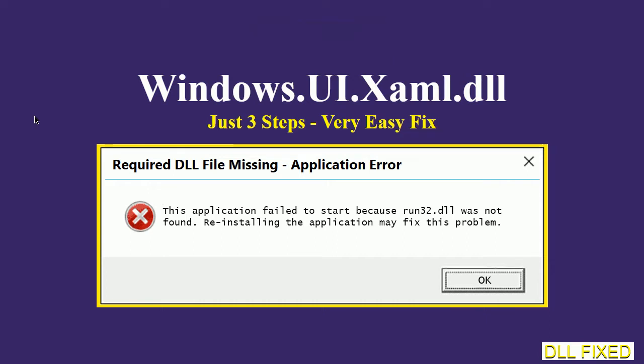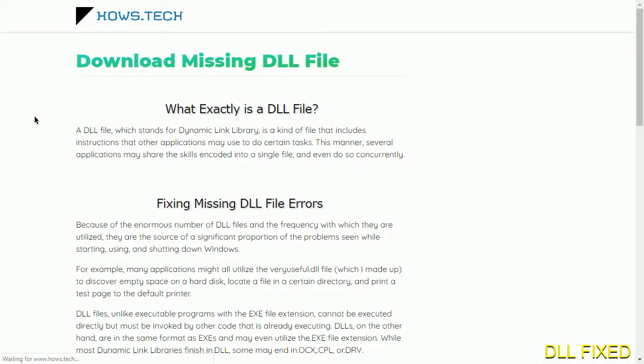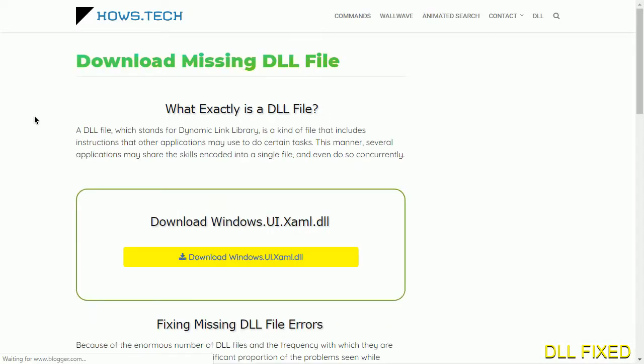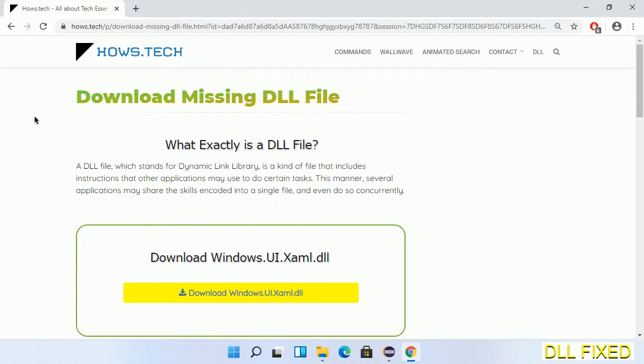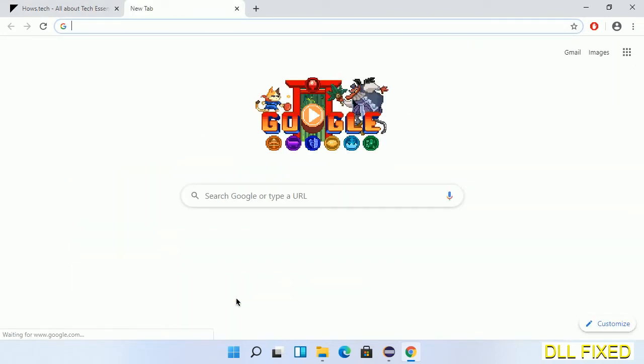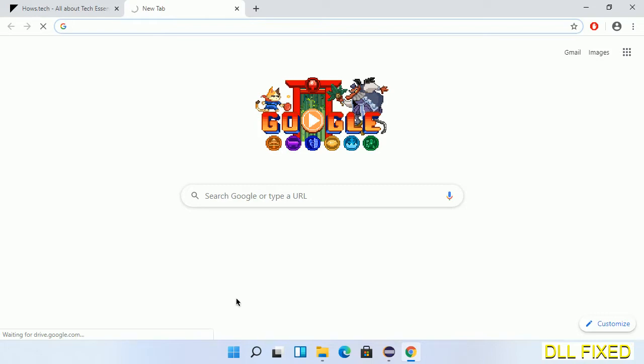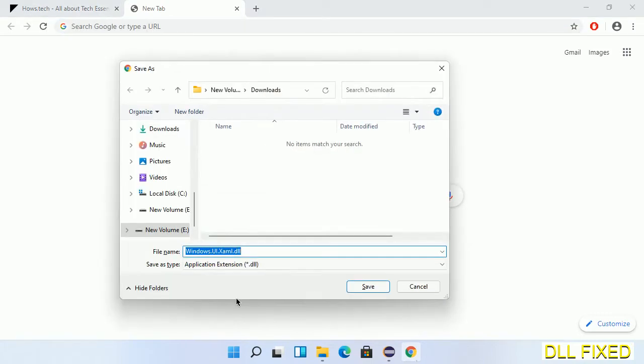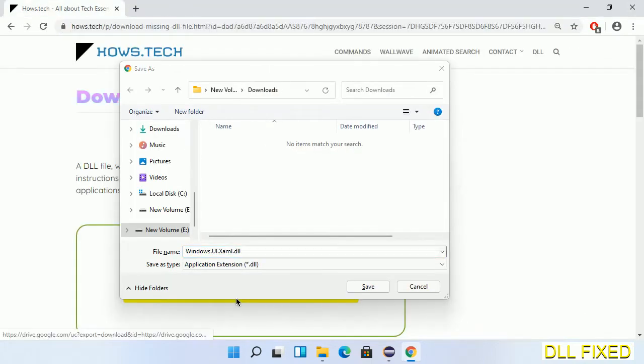Let's see how to fix this missing DLL problem in just three steps. In step one, we have to open this page. The page link is provided in the description. This has a download button, so we'll click on the download button and the file will get downloaded. Now save this file somewhere.